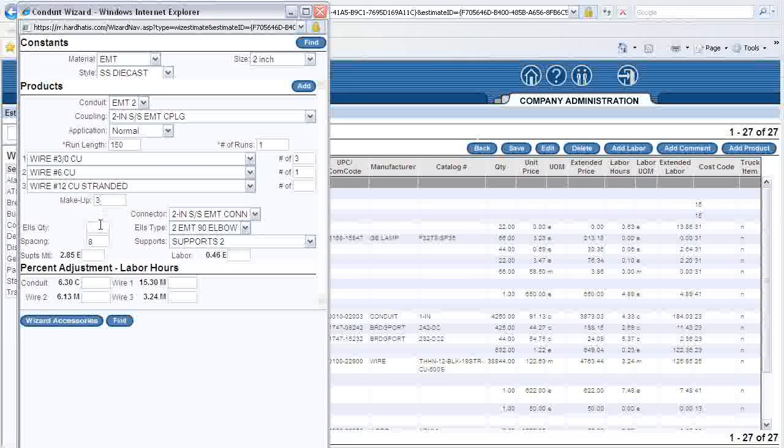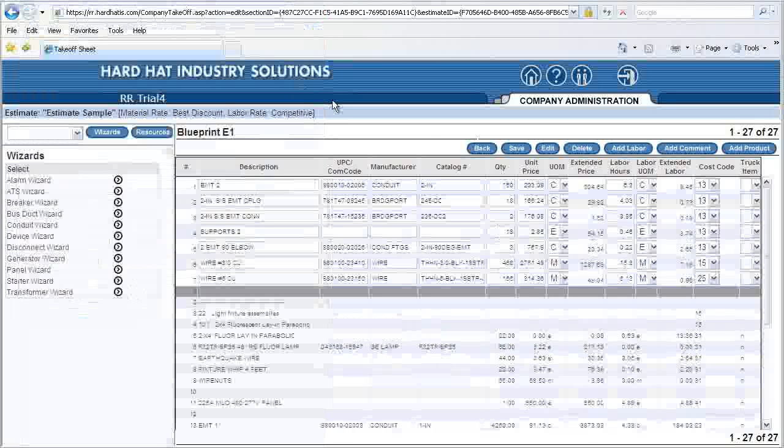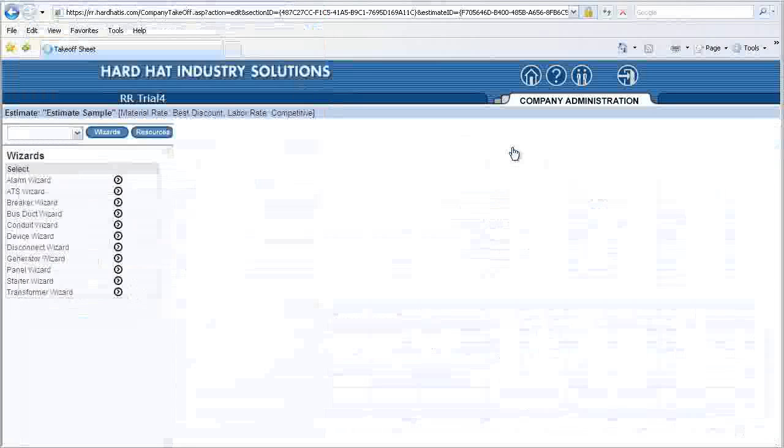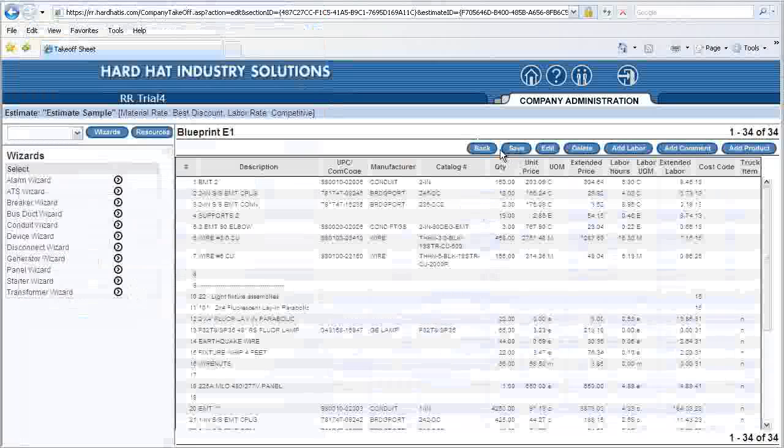I type in the number 1 for one ground wire and include 3 feet for makeup length. I also add three elbows in the Elbows Quantity box. By clicking the Add button, everything is added to my estimate, quick, simple, and accurately.